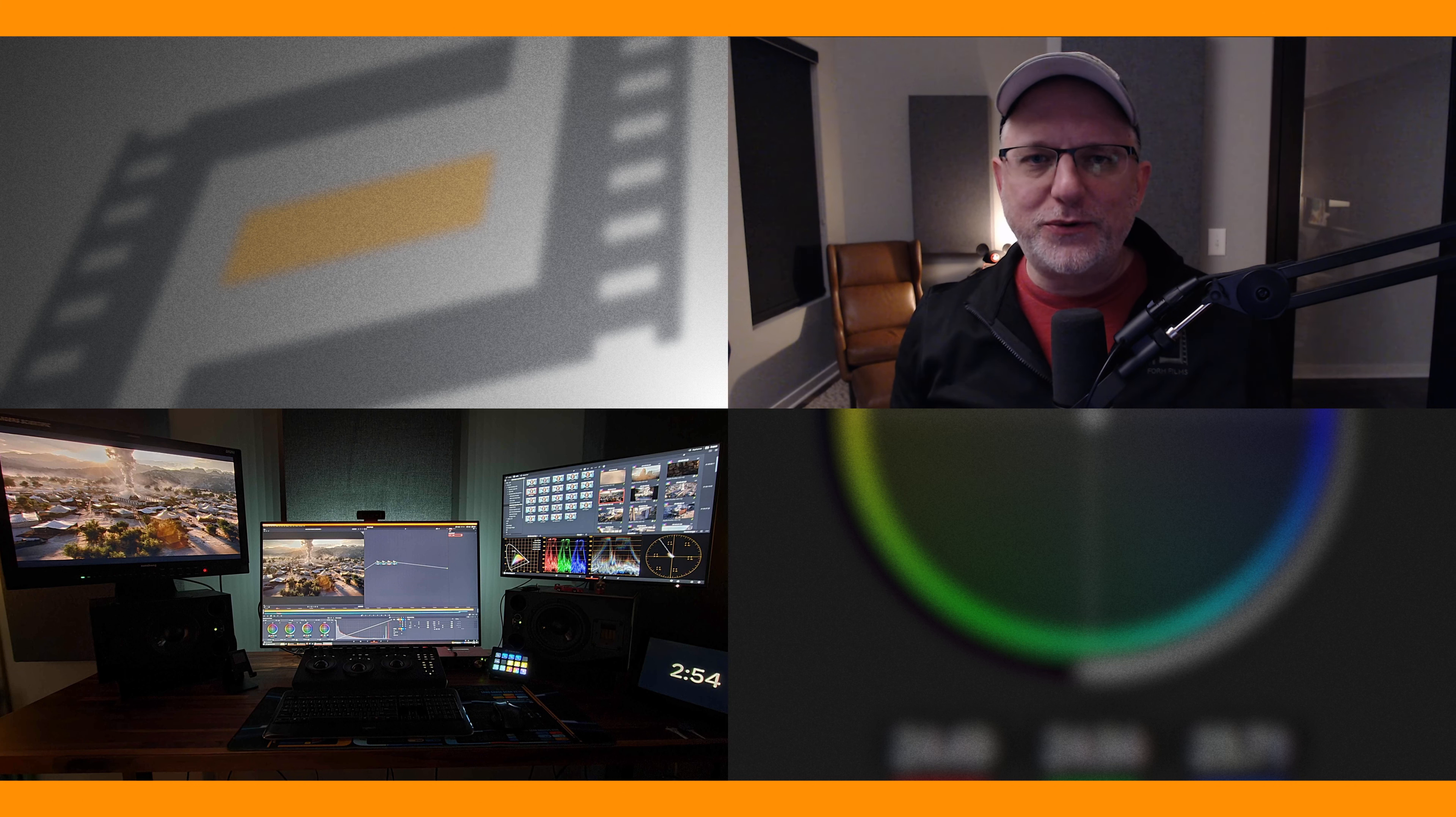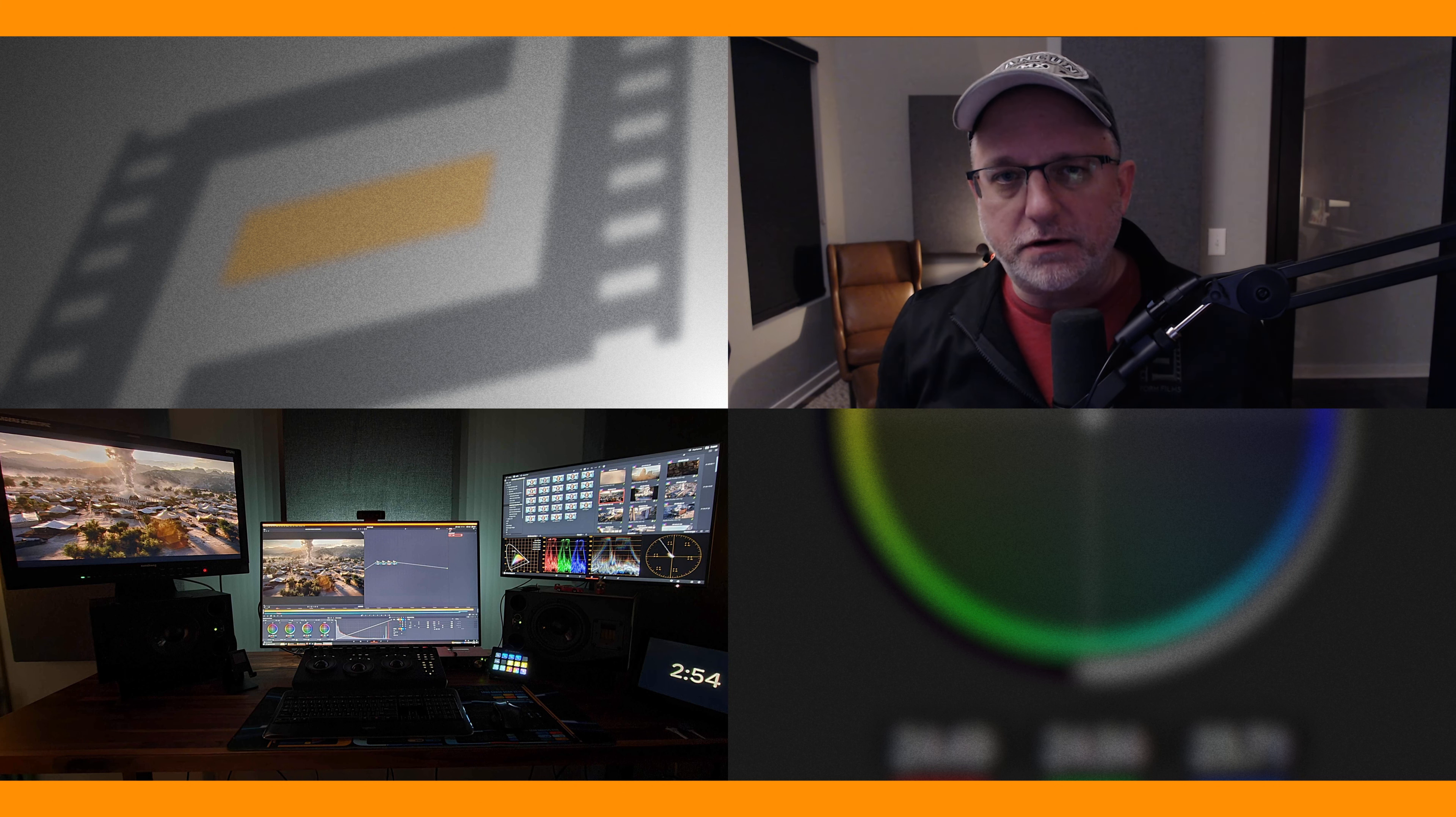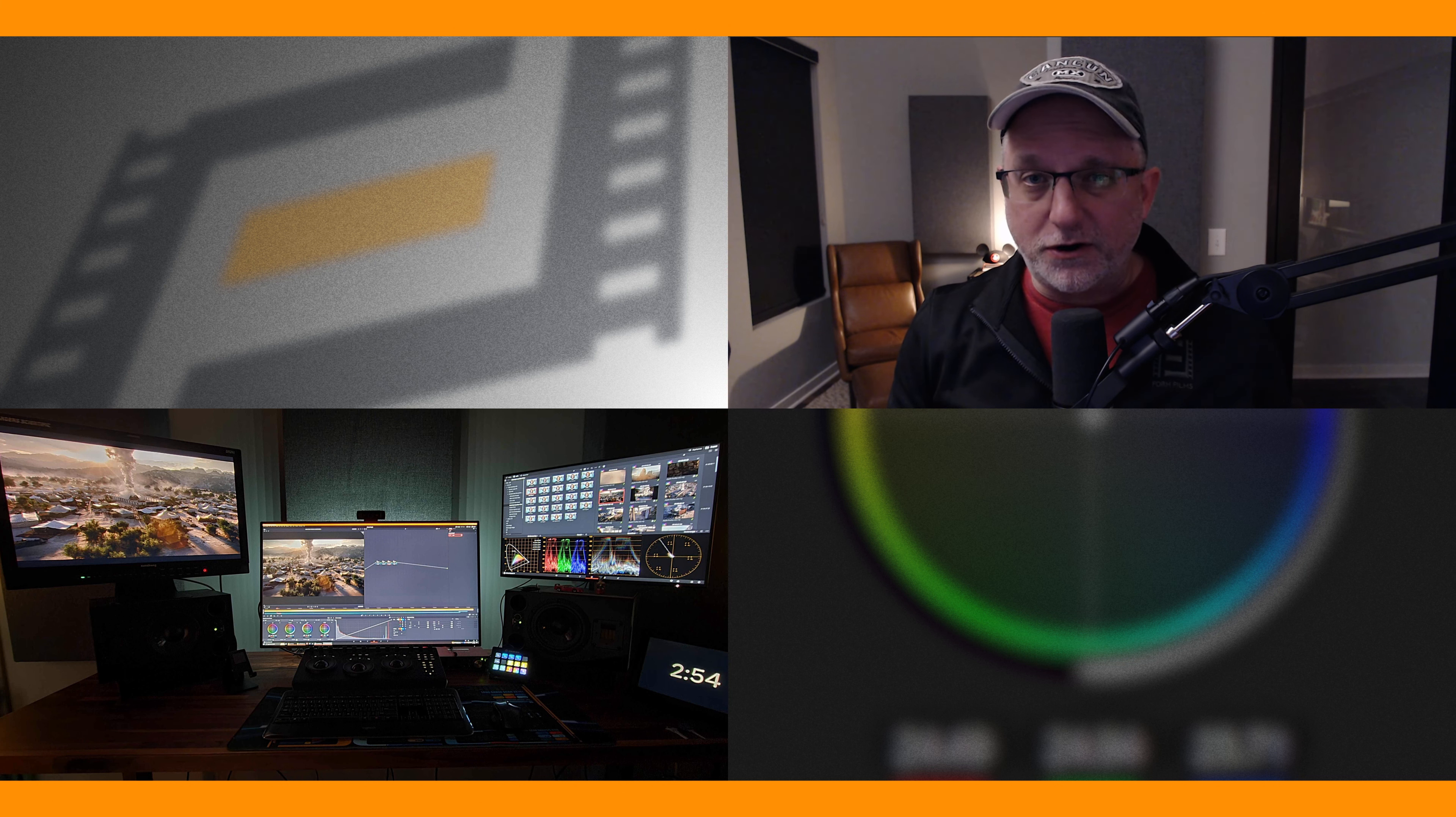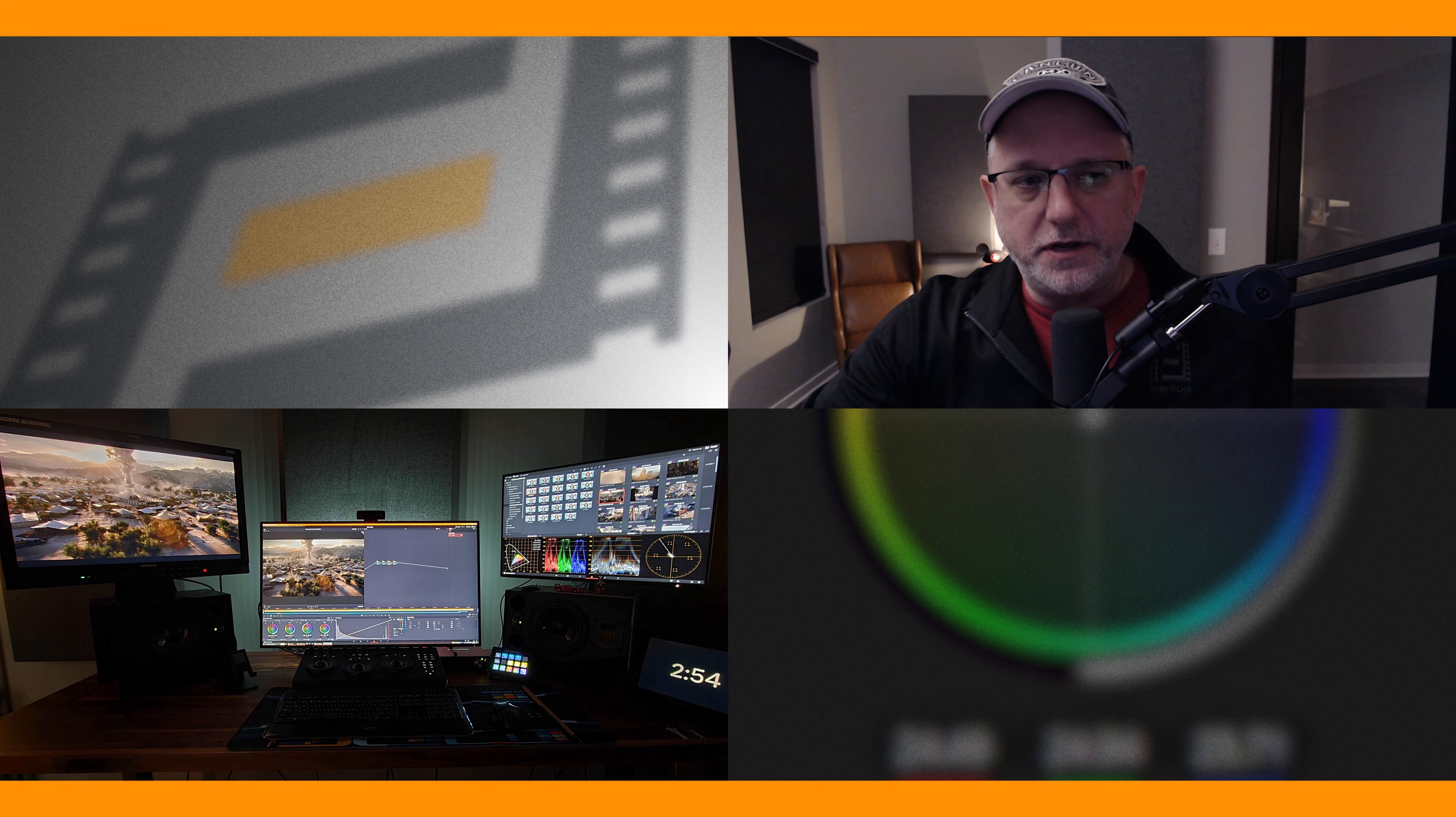Hey everyone, Andy Waddell with Form Films, and welcome to Grade in 10. My goal is to share my personal process to key, grade, and composite any shot in roughly 10 minutes in DaVinci Resolve. The point is to put professional guardrails around my time so I come out with a grade that's representative of where I want to take it and suitable to show the client. Let's walk through a Red Gemini 5K shot captured in our Form Films green screen studio.